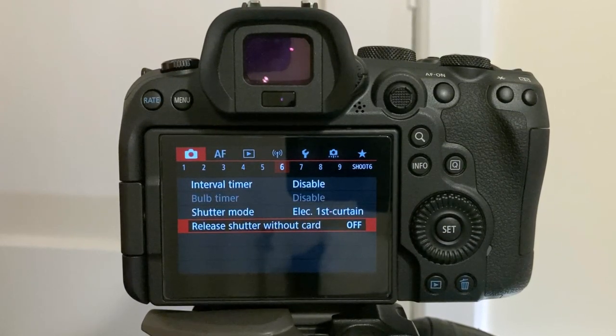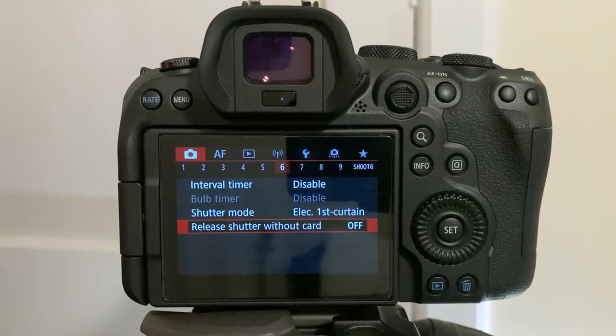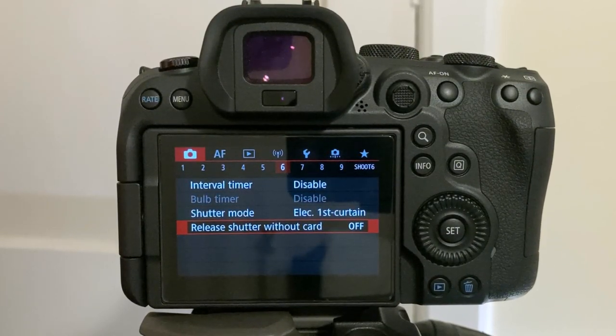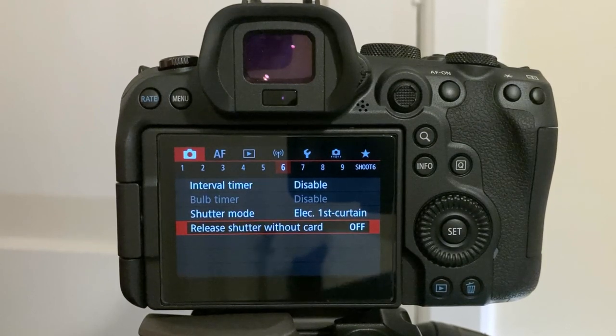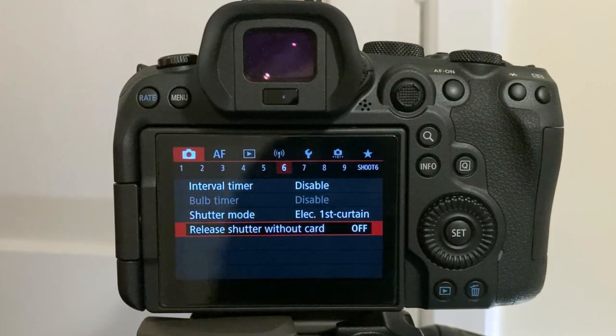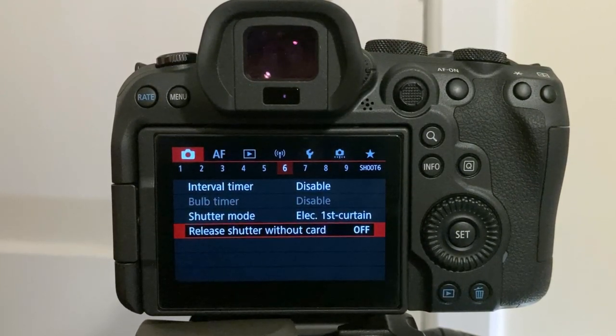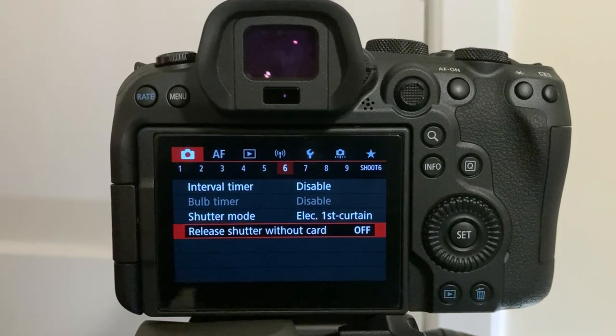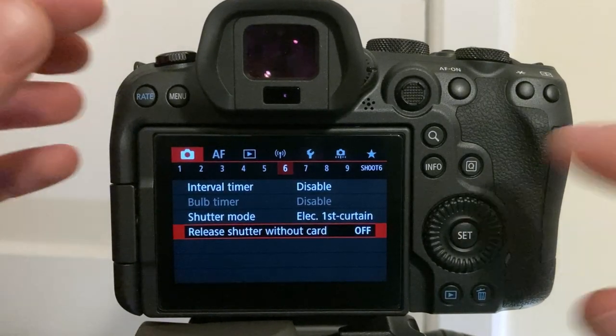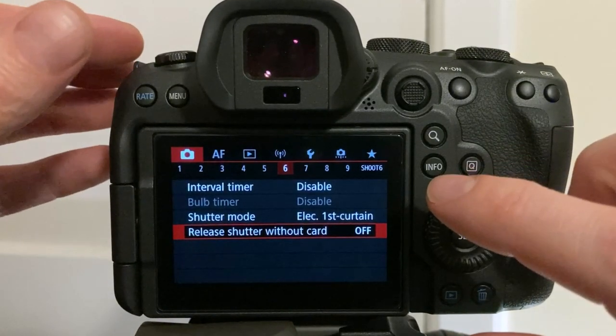Turn to off. Now, if there are no memory cards in your camera, you can't take a single picture. Your shutter won't make a single click. It's best to double check everything before you leave the house also.